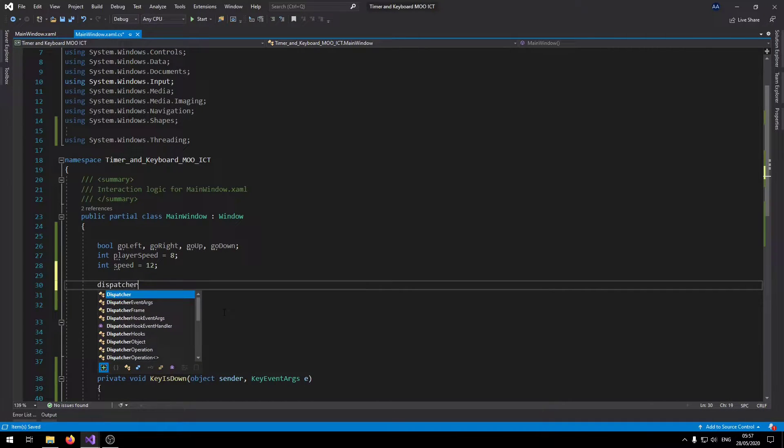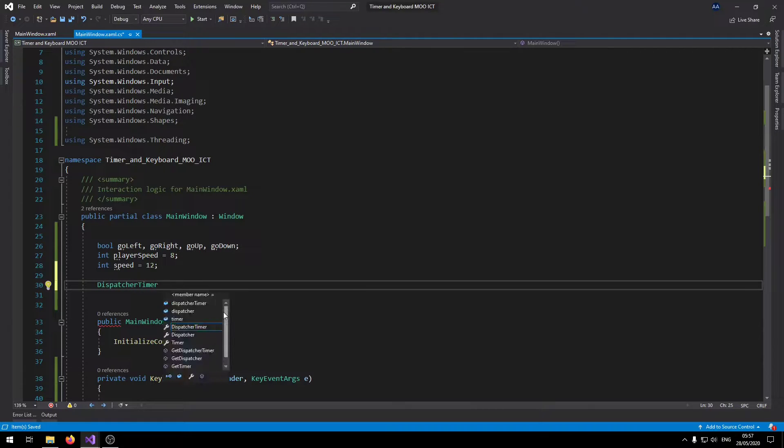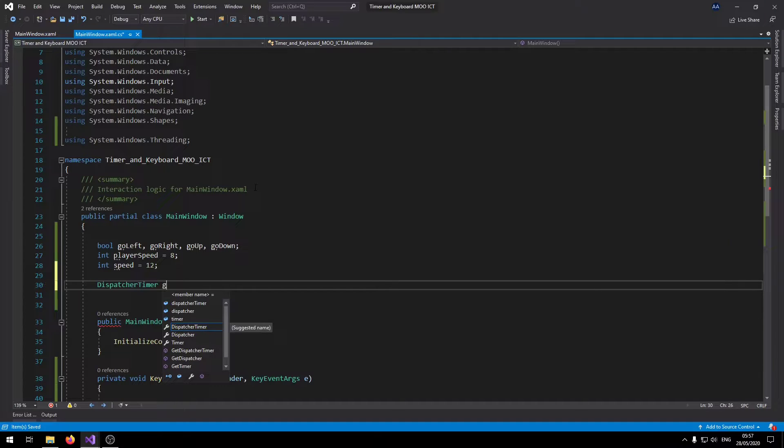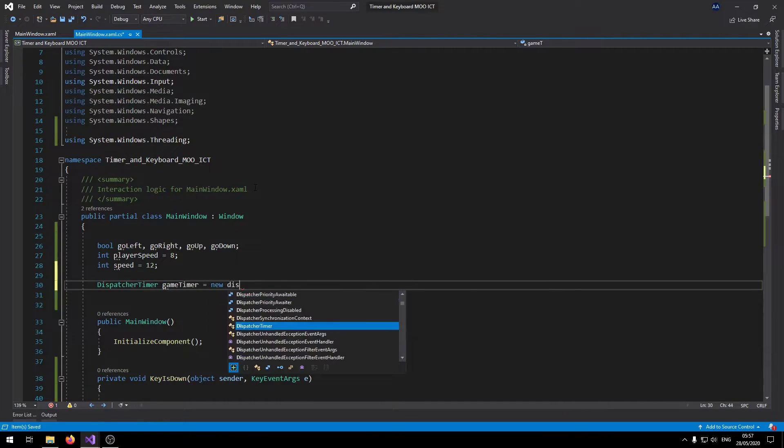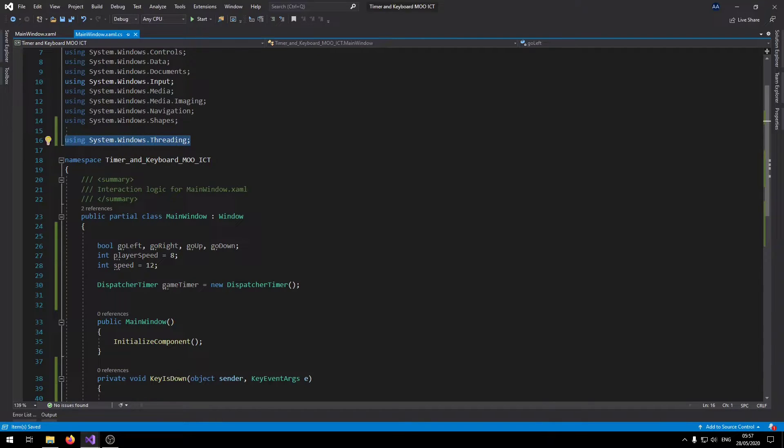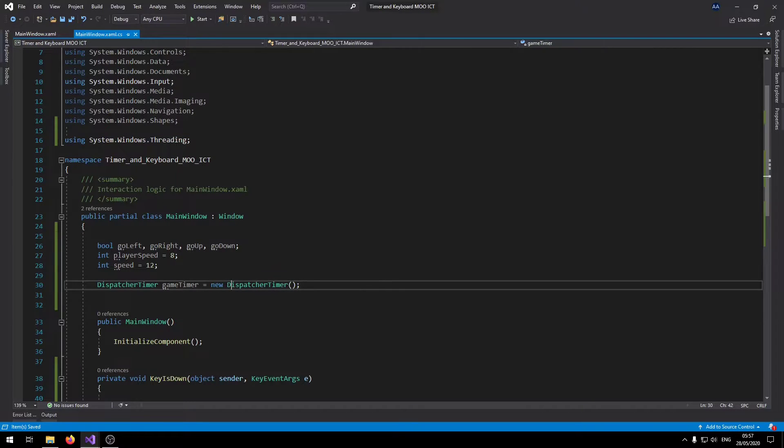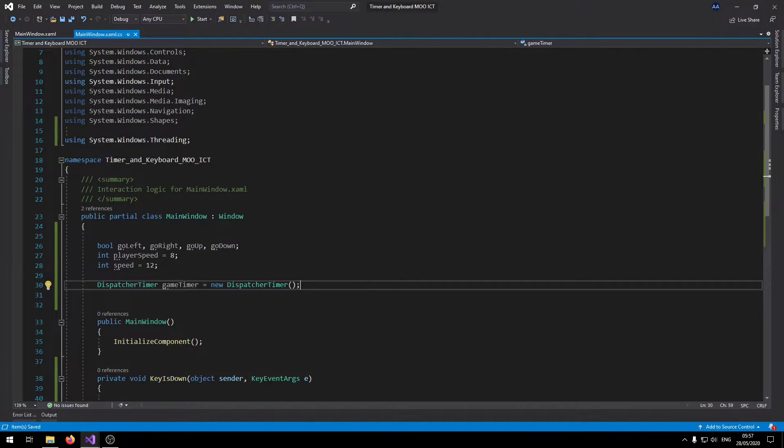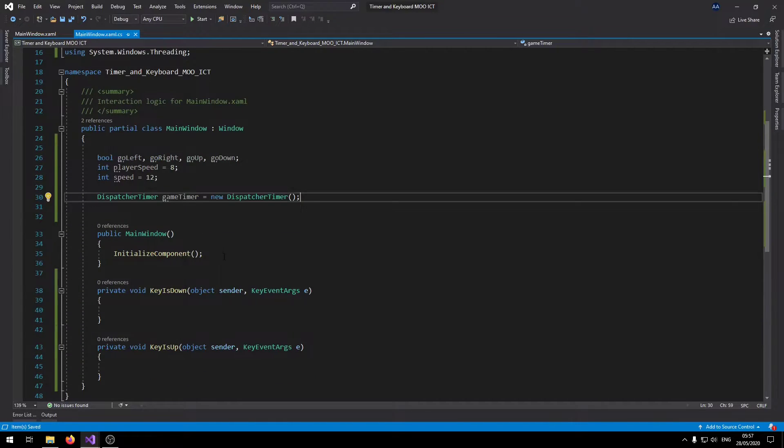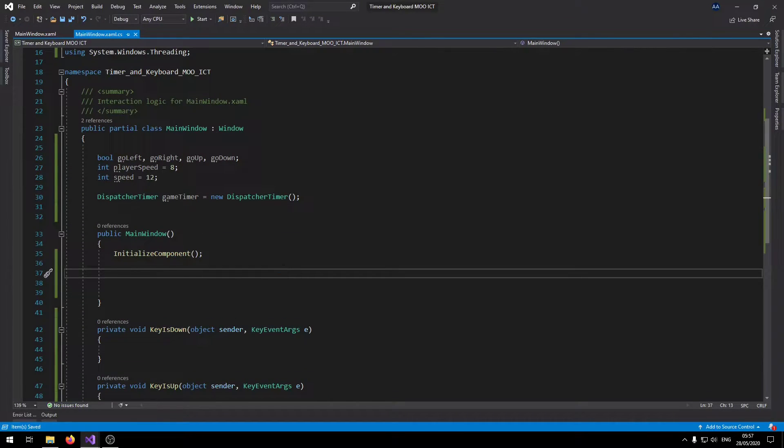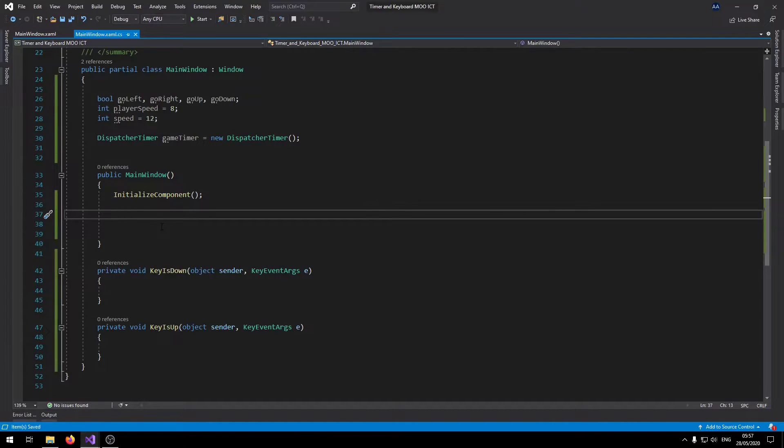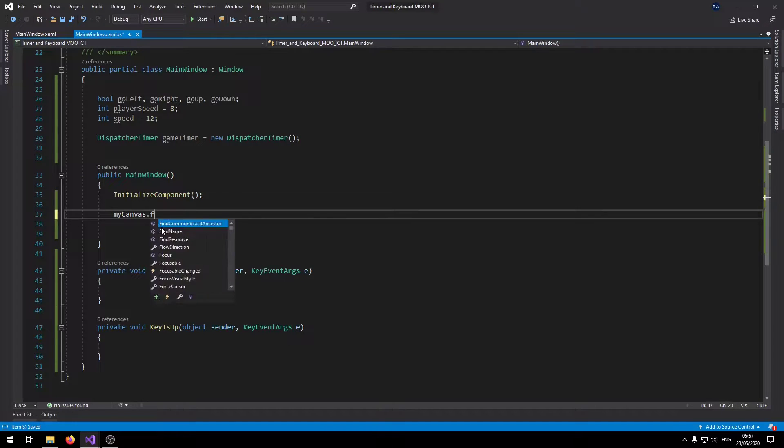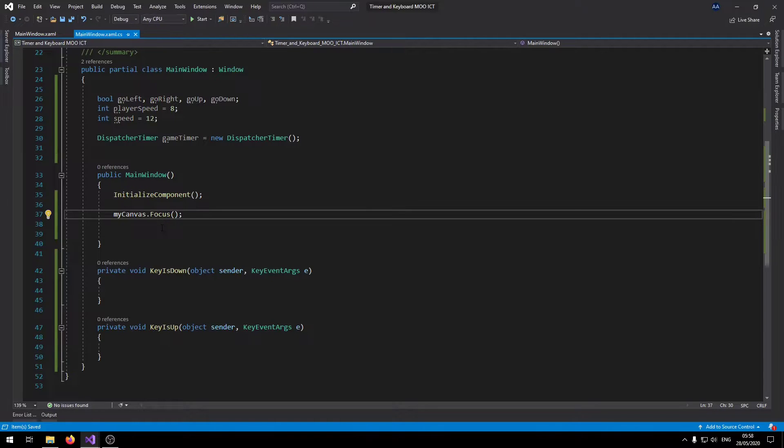Dispatcher timer, this only works when we have this line there. Let's call this one game timer. As you can see this line has become white now, that means that we are using the namespace. There's a couple of things that we need to do first. Let's write a few lines of code inside the constructor so it sets it up for us as soon as the game launches. First one is my canvas, we need to set the program that this is the only element that we want to focus on when the game runs. So we're going to say my canvas dot focus.